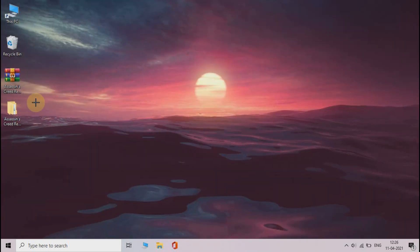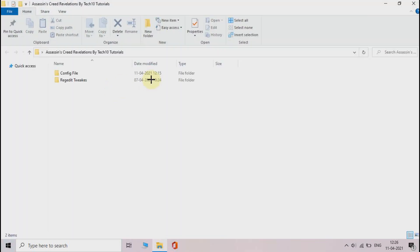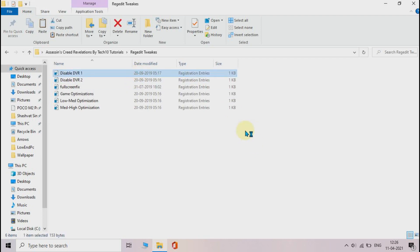Now open the RegEdit Tweaks folder and one by one run all the files from here. That's it.